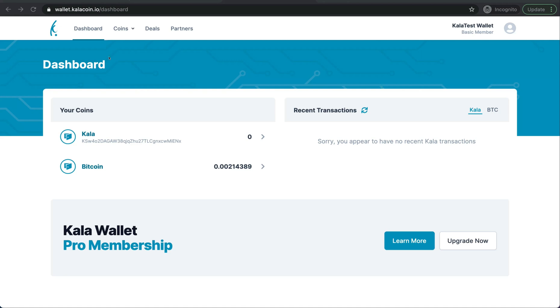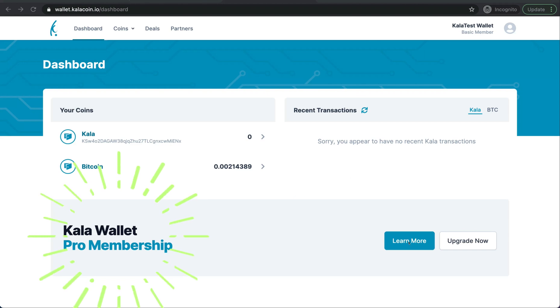First, here on the dashboard page you're going to see a Kala Wallet Pro membership where you can learn more and upgrade now. We'll jump into the learn more first.